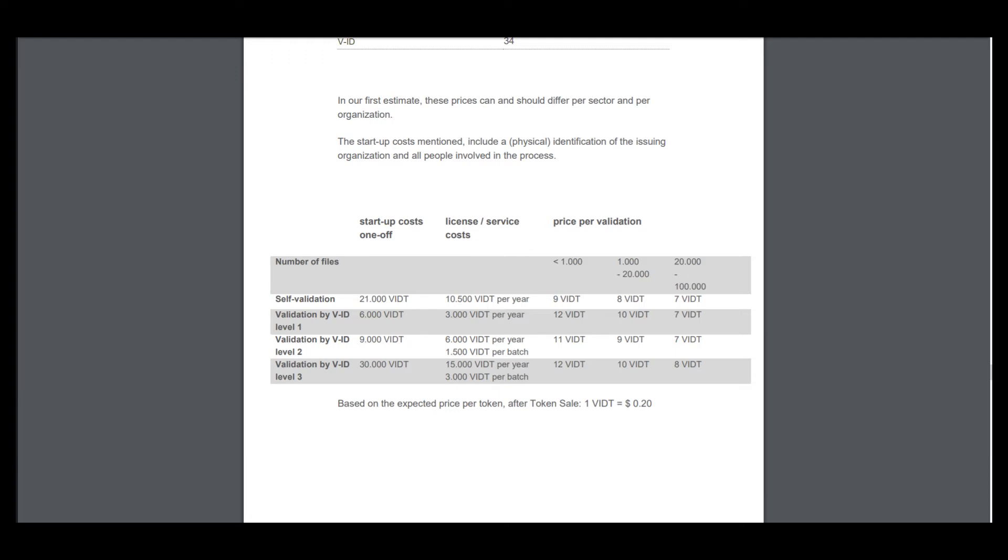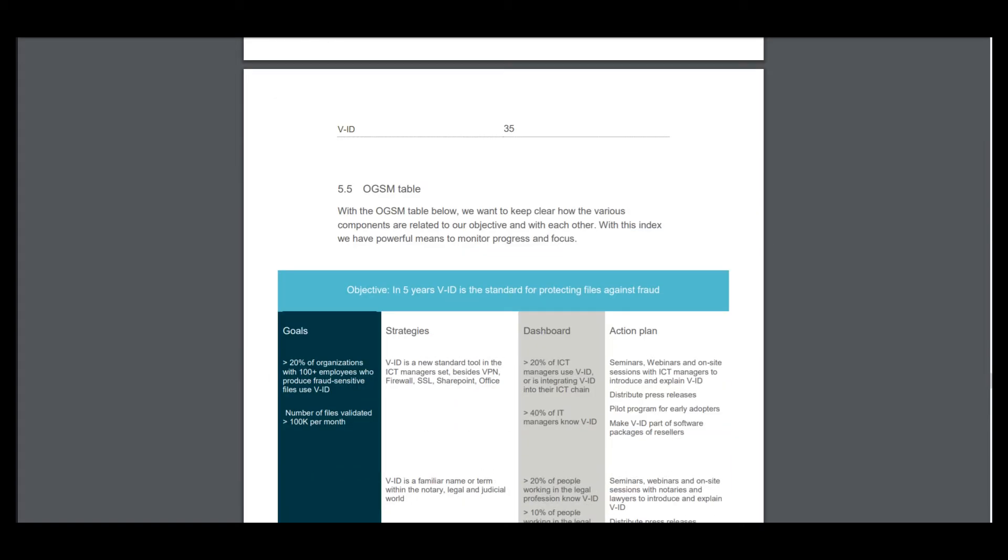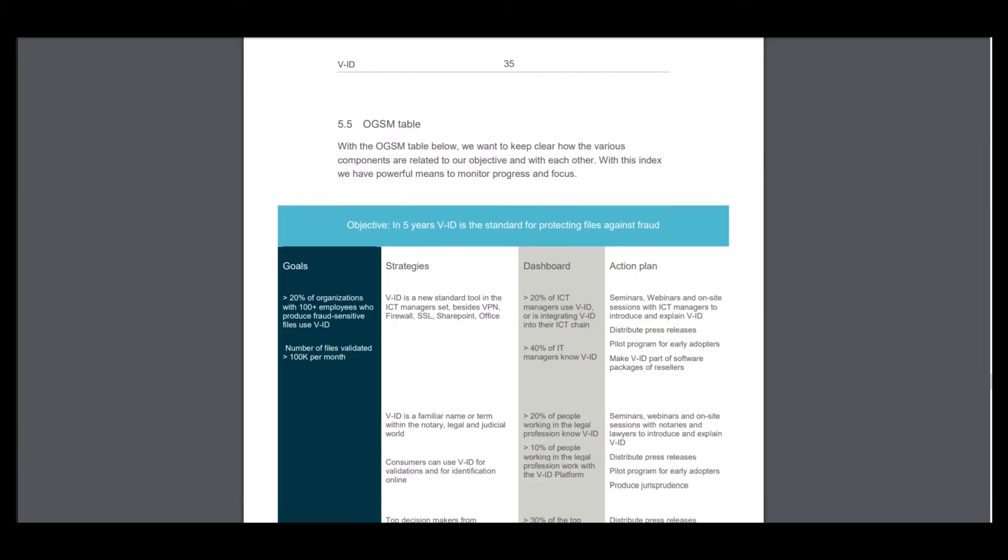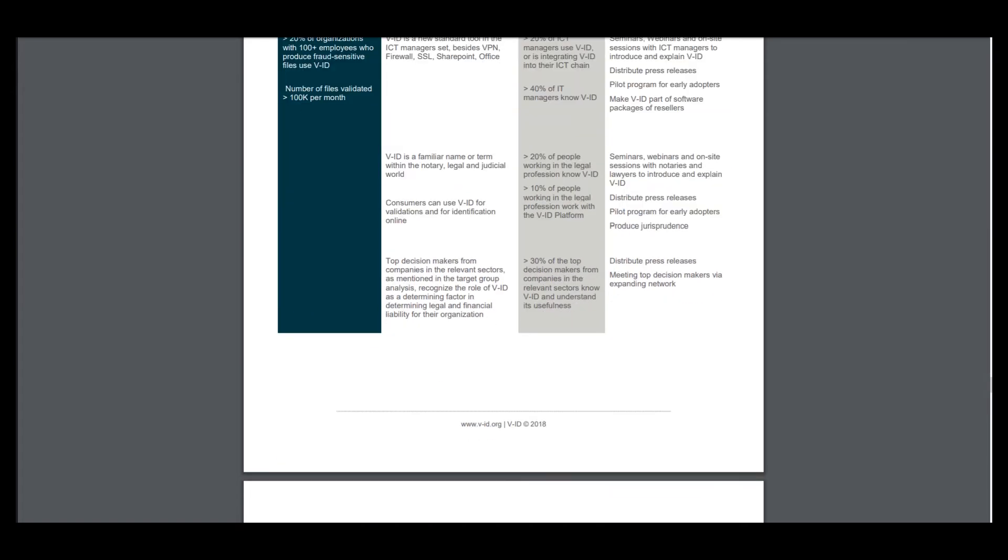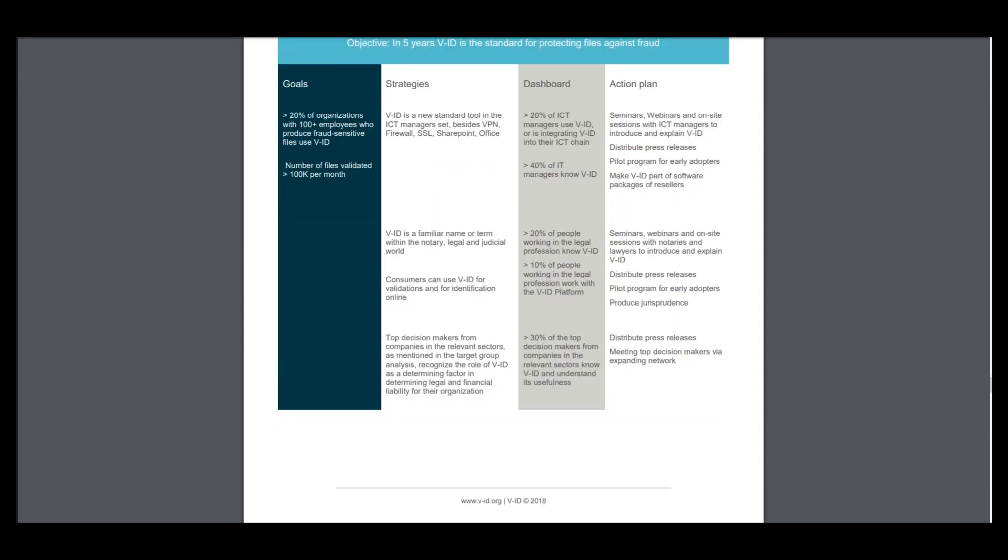Here is levels OGSM table. With the OGSM table below, they want to keep clear how the various components are related to the objective and with each other. And here is goals, strategies, dashboard, action plan.